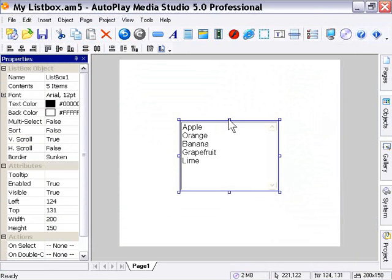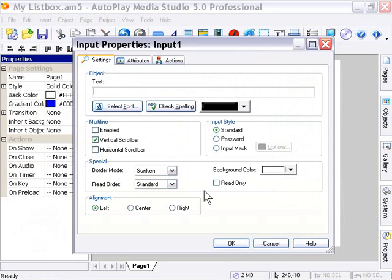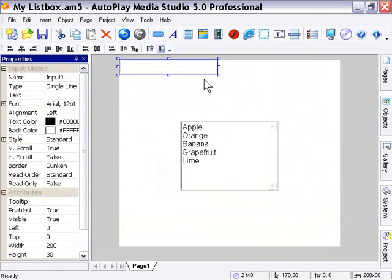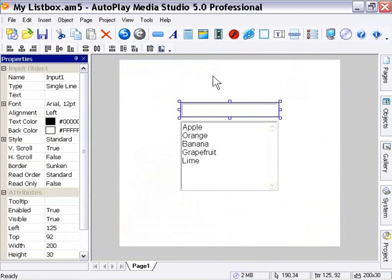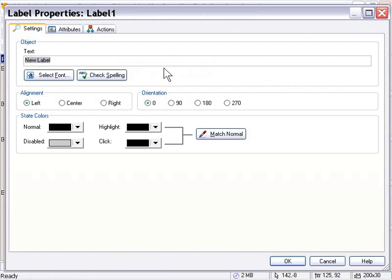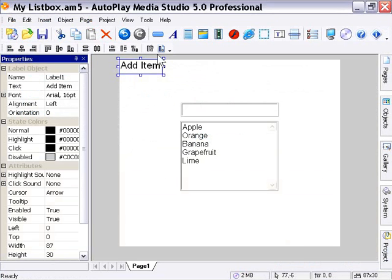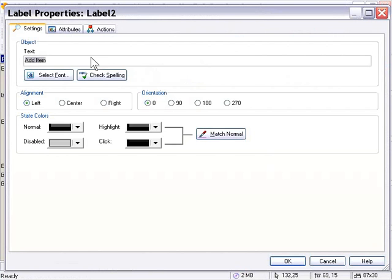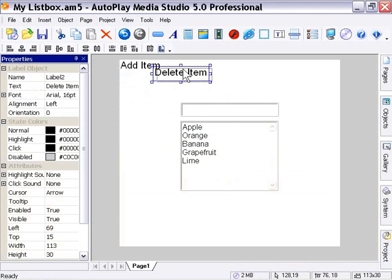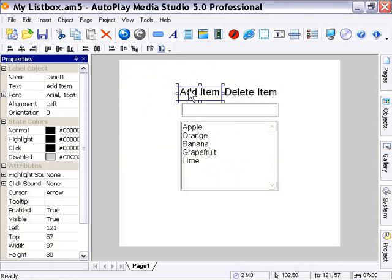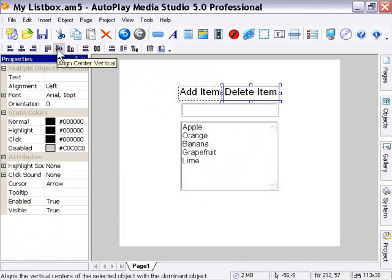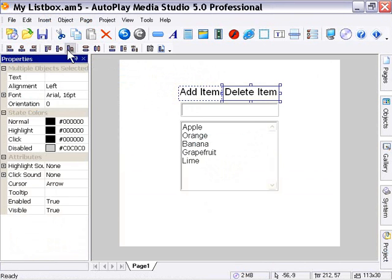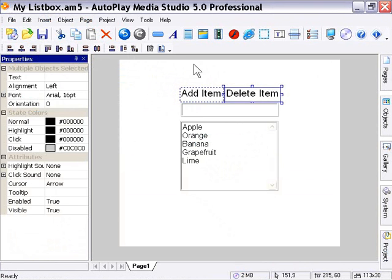I'm going to go ahead and add an input object to my page. I'll press OK. I'm just going to set it up top here. And I'll add a label object here. I'll type Add Item into this label object. I'll press Control-D. And in the second one, I'm going to type Delete Item and press OK. And I'm just going to move these down here and align them for neatness. OK, there we go.